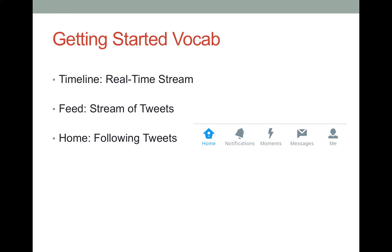Here's vocabulary that will help you. The home page is where the tweets from the people you follow show up in real time. Your timeline is a collection of tweets. Your feed is the stream of tweets you see on your Twitter home page. Your home stream is where you can look at the tweets by the people on Twitter you follow.